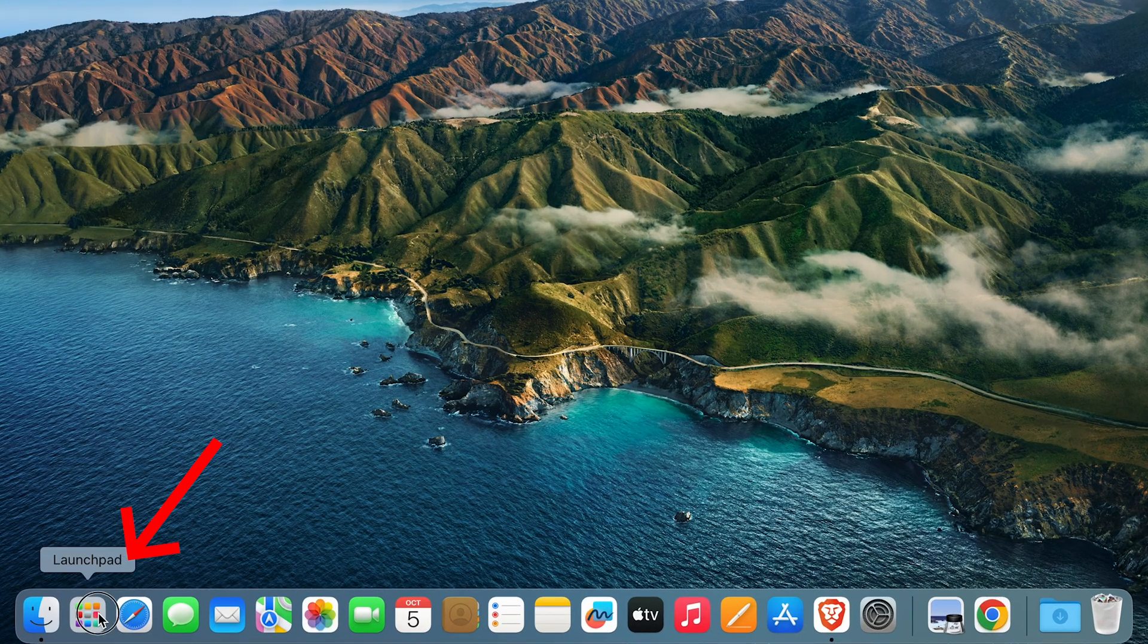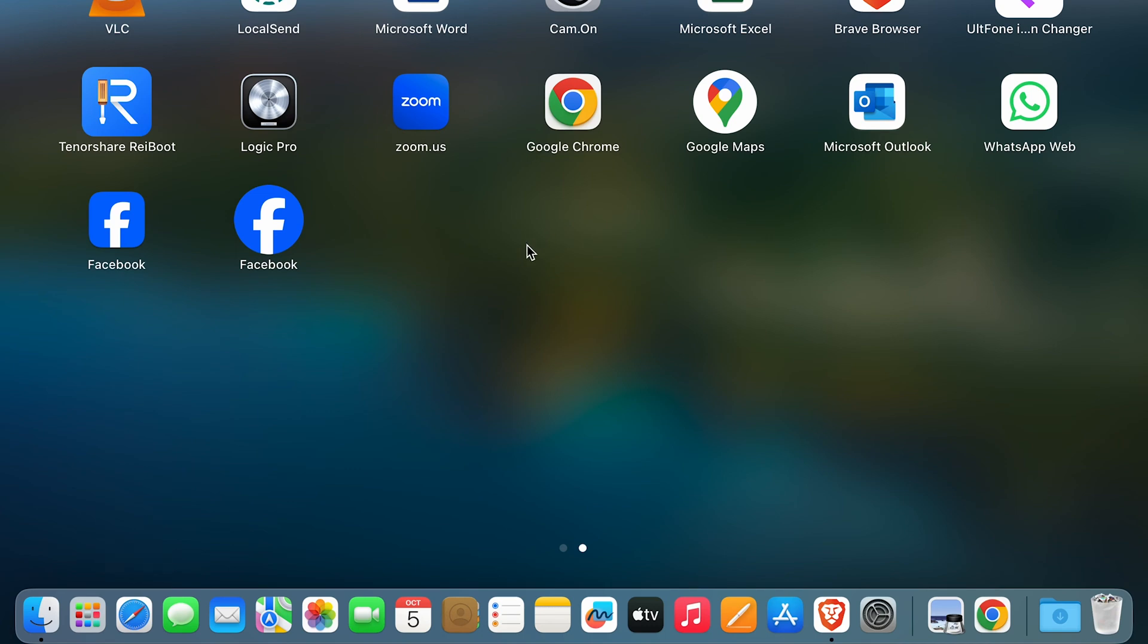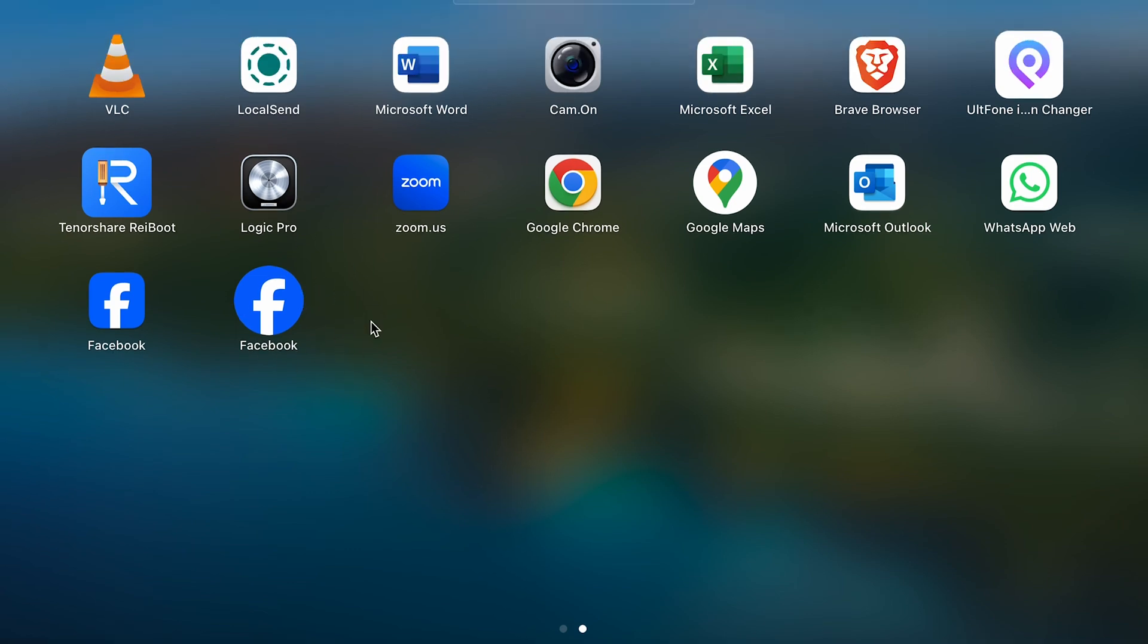Go to launchpad. And here you can see Facebook has come up as an app. So the round one is actually from Chrome, and the square one is actually from Safari.